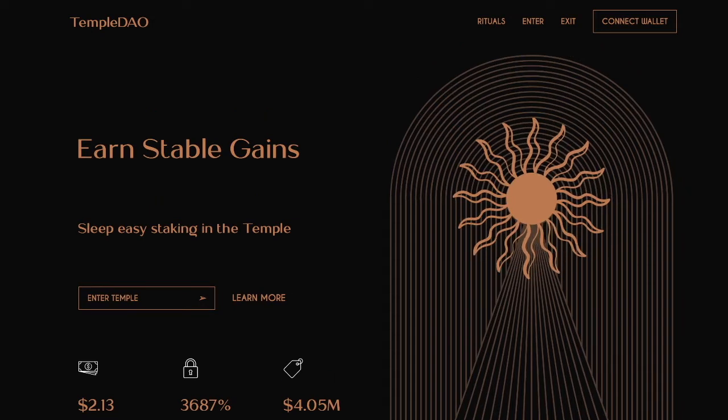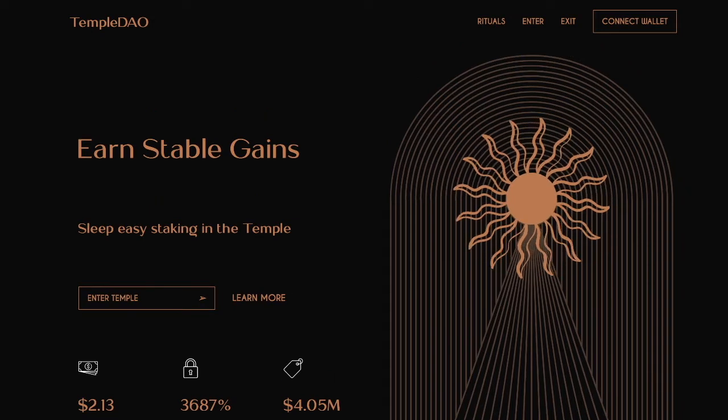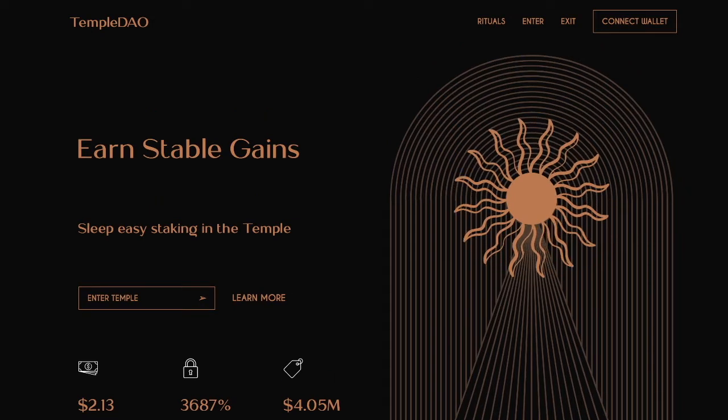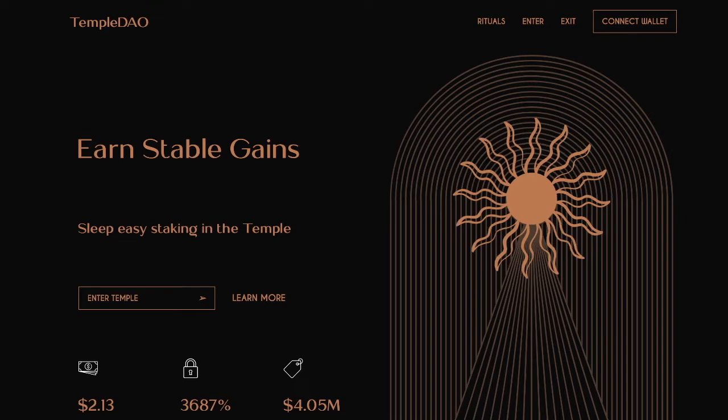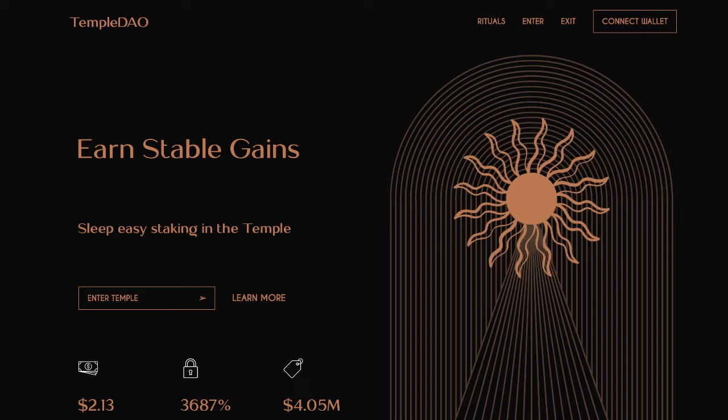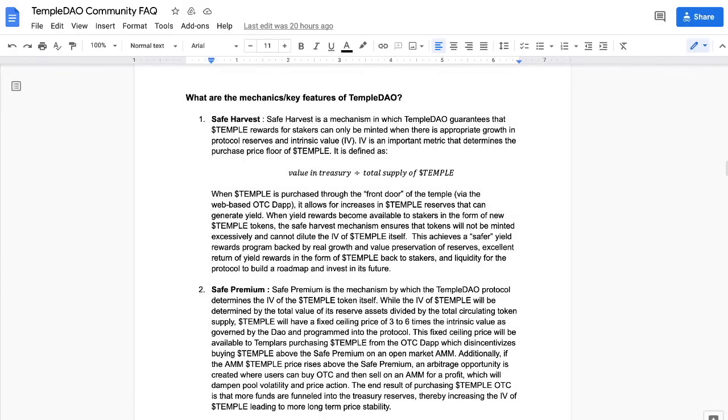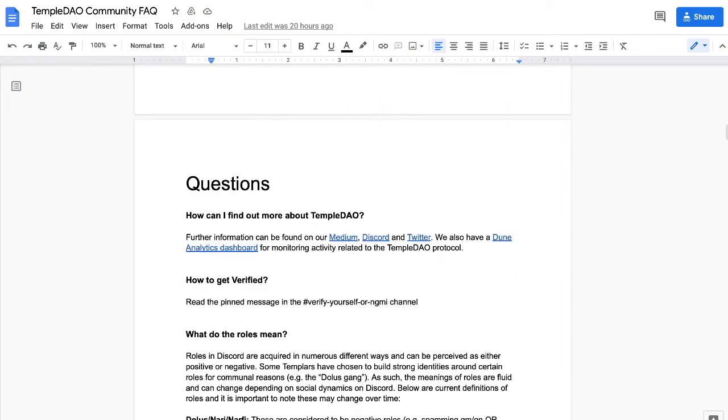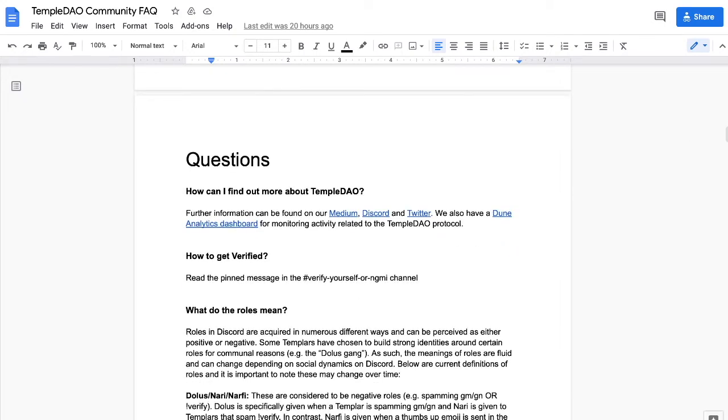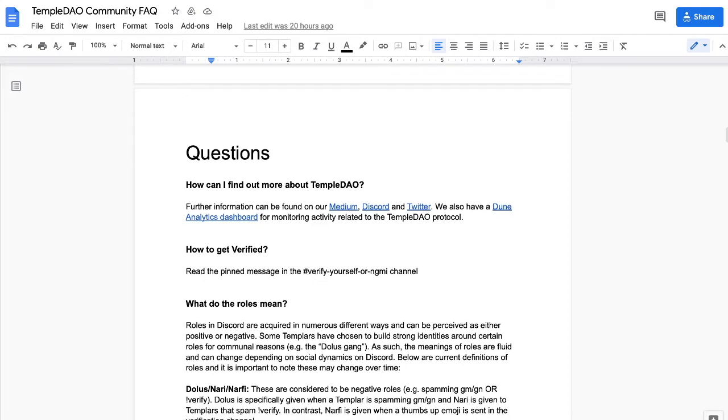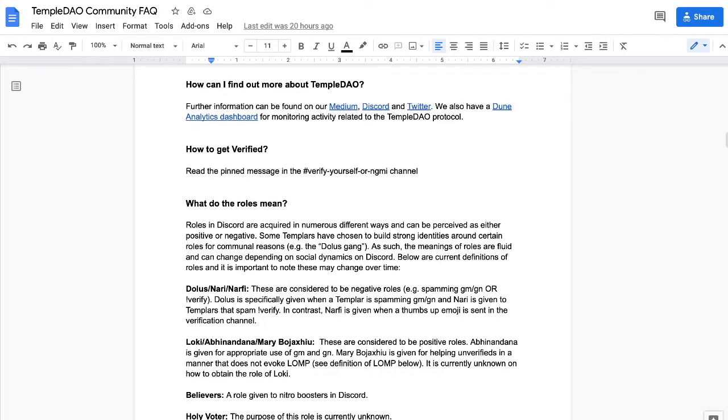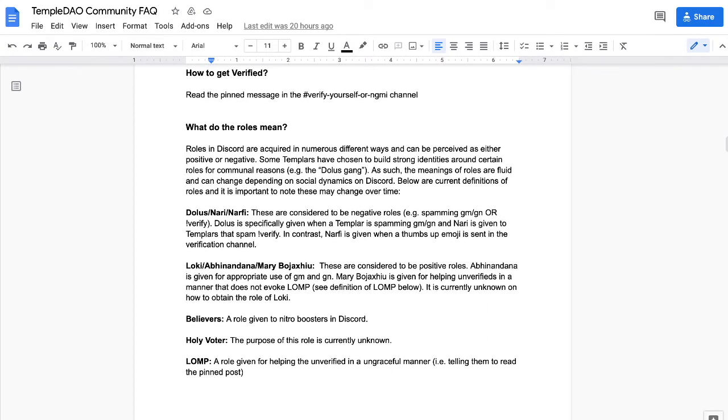Before any of that even matters, I'm going to really stick to what it is. There's a bunch of other things - Medium articles, definitely get into the Discord. Twitter is a good place to start if you want to chase it down because you'll find all the other links to stuff there. Then you need to get verified. Simple. I'm not going to take you any further than this right now. Read the pin message in this channel - the 'Verify Yourself or Not Going to Make It' channel.